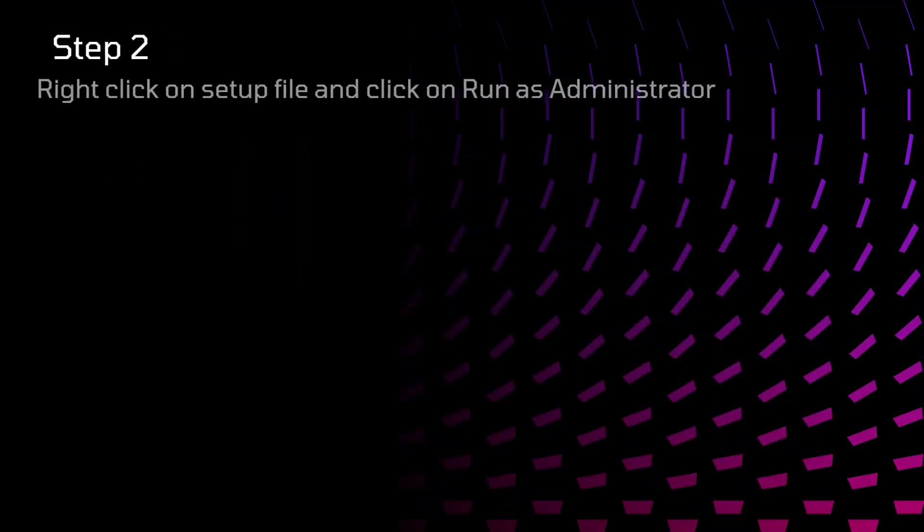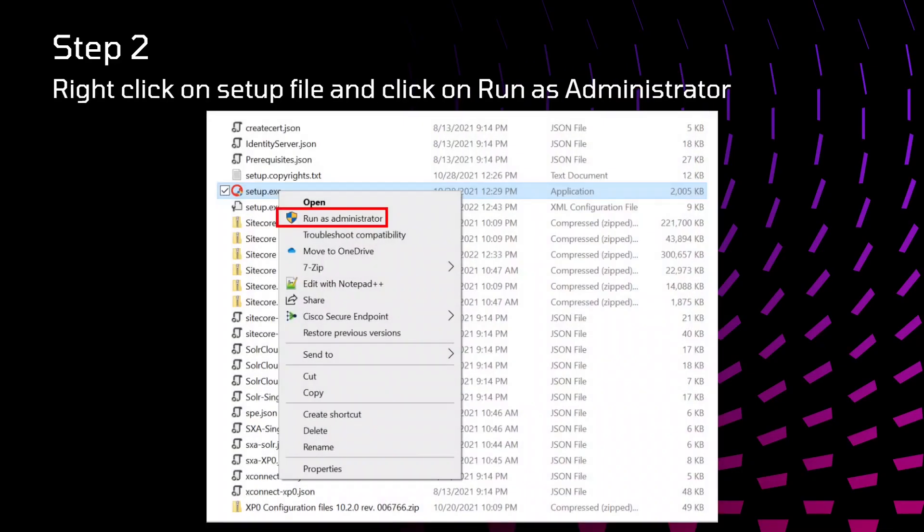After that, there is setup.exe file. We need to run that setup.exe file in administrator mode. Just right click there and run as administrator. If you forget to do that, you might get some errors while installation of Sitecore, so you need to redo that again.